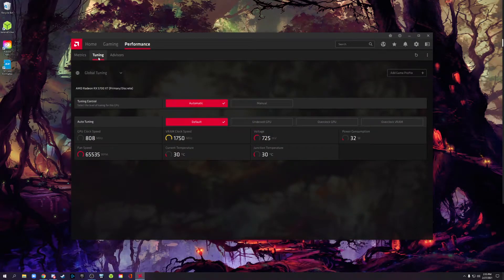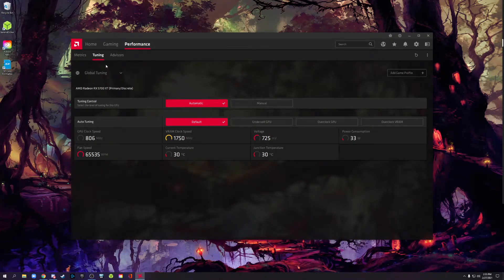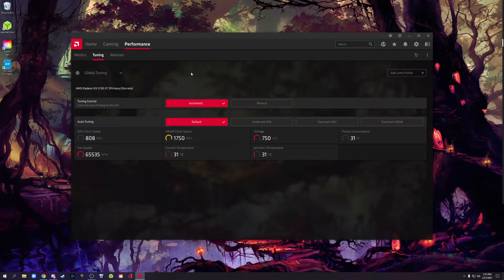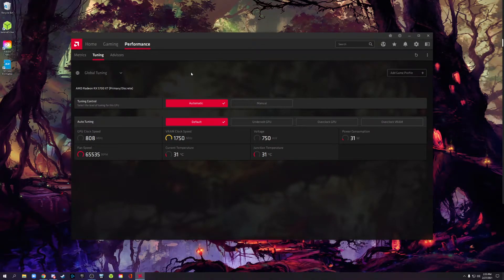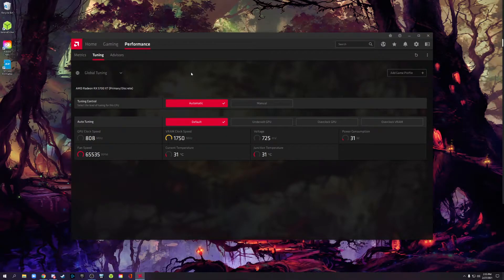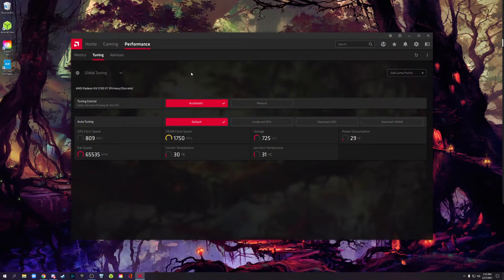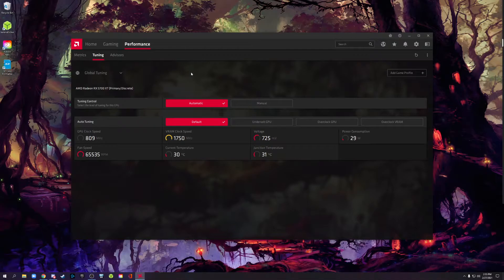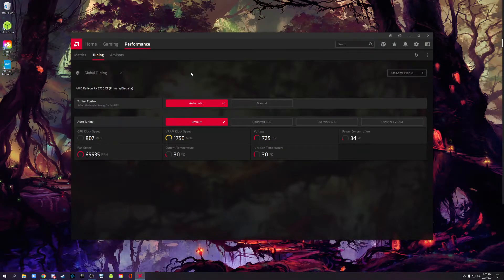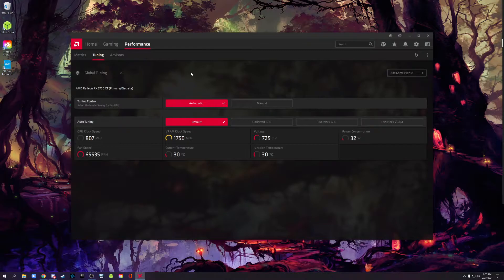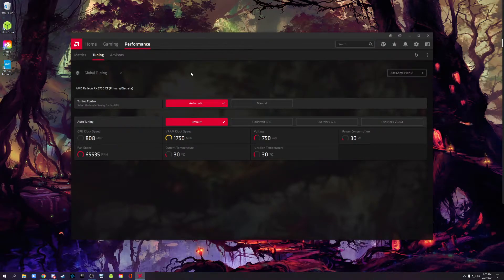We're going to go into tuning. Tuning is what we want to do because we want to undervolt our graphics card. Now before I get too far into this, why are we doing this? There's many different reasons why someone might want to undervolt their graphics card. You could have a small form factor computer which has worse airflow, so you want to reduce heat. By reducing power draw, you're going to reduce heat, and by reducing the heat, you're going to reduce your fan noise because the fans won't have to spin up as much.